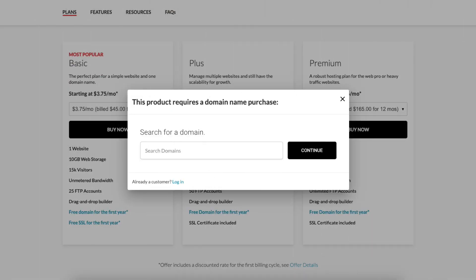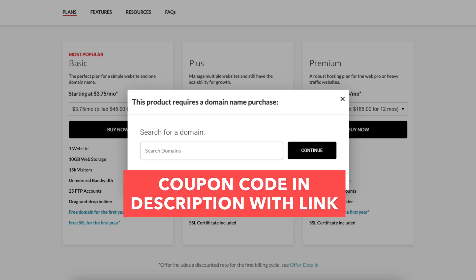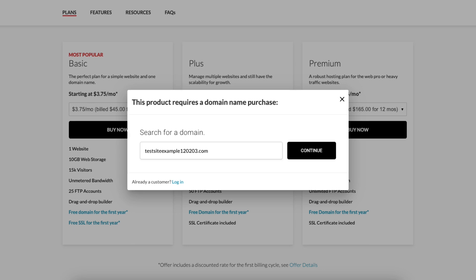You'll see this product requires a domain name purchase. Something to keep in mind, the domain name is completely free by using the domain.com coupon code discount we've provided in the description with the link. You can type in the domain name that you'd like to have. Click the continue button.